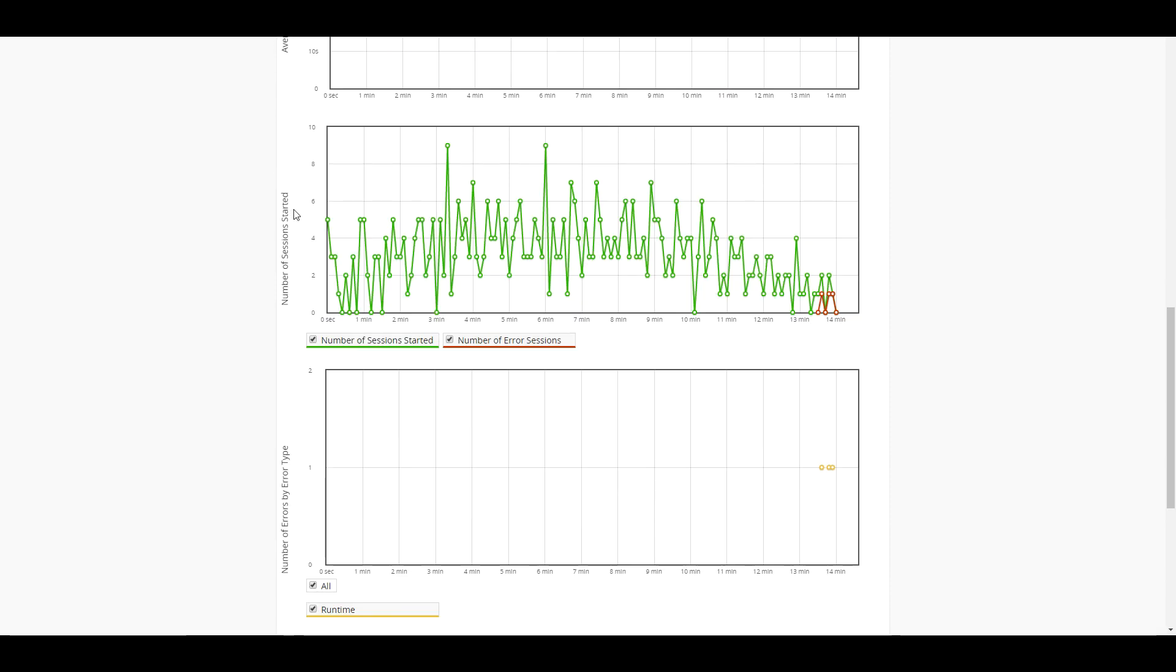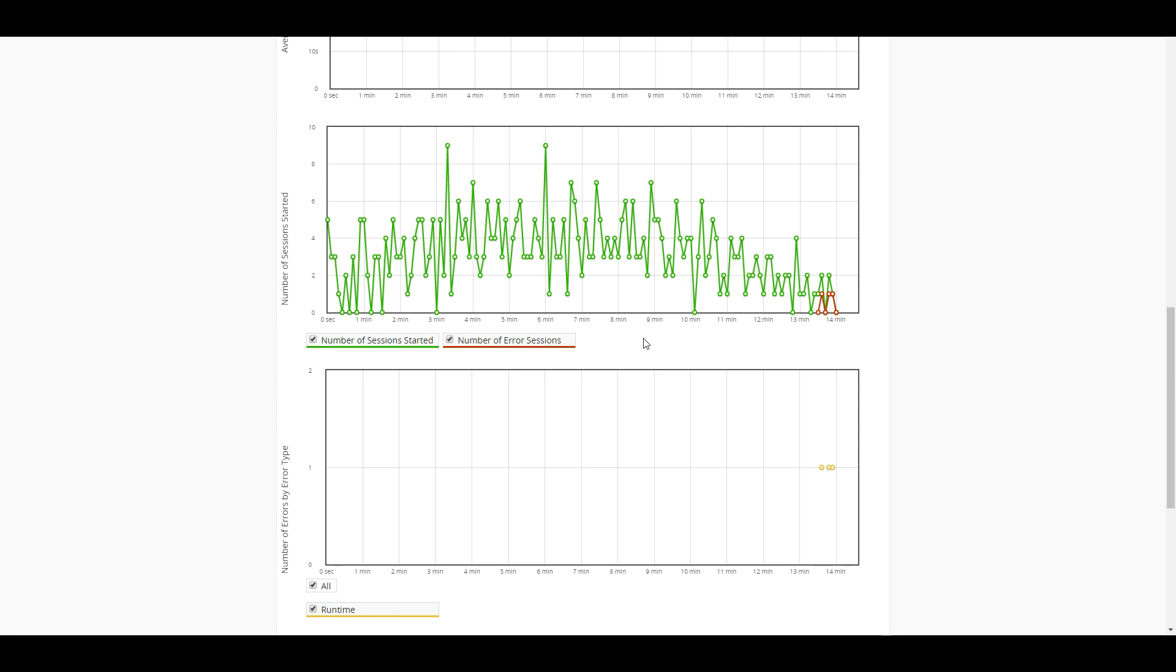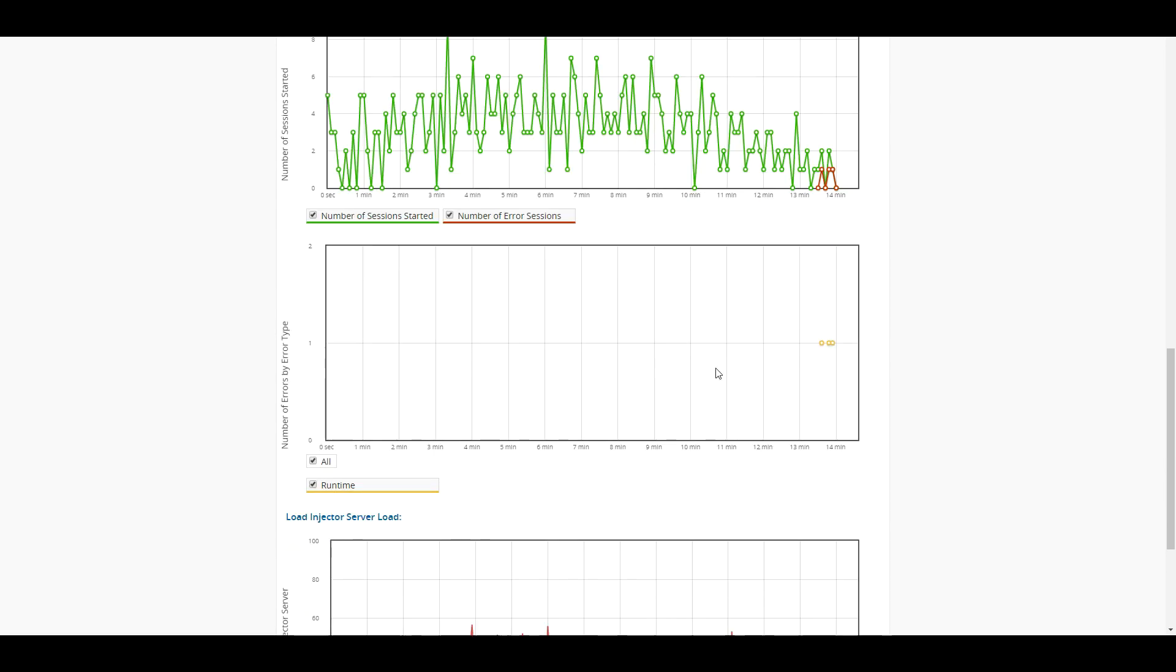The next one down here is going to be our total number of sessions started throughout the duration of the test, as well as it's going to show any error sessions that we have here. And it does look like we had about three error sessions at the end of the test here.